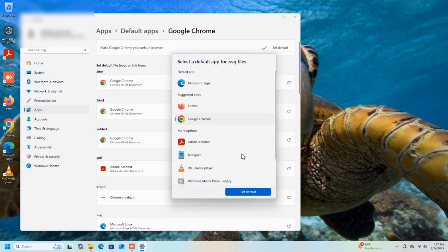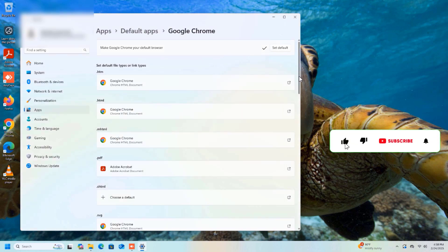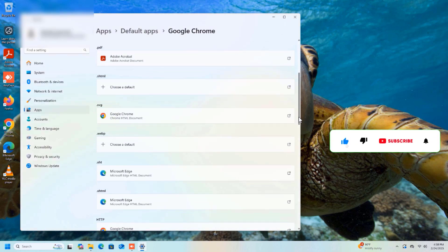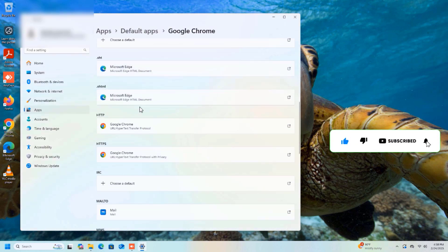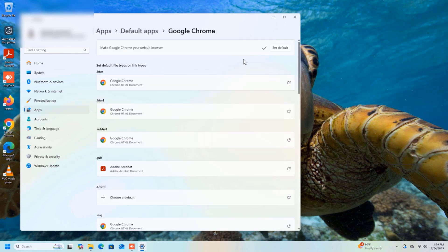For the ones that haven't been changed yet, you can always click on them individually and set them to the browser you want to use, which in this case is Google Chrome.